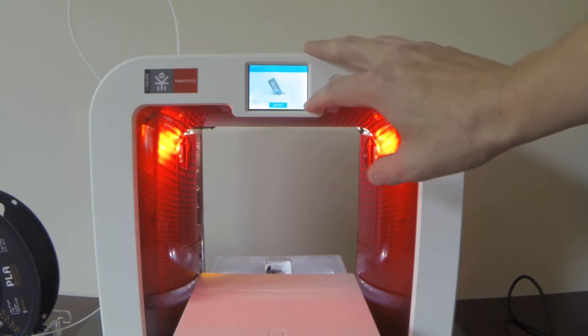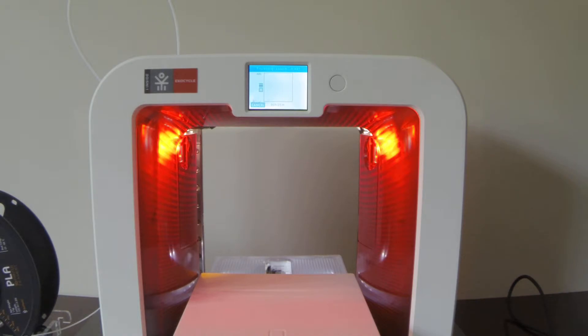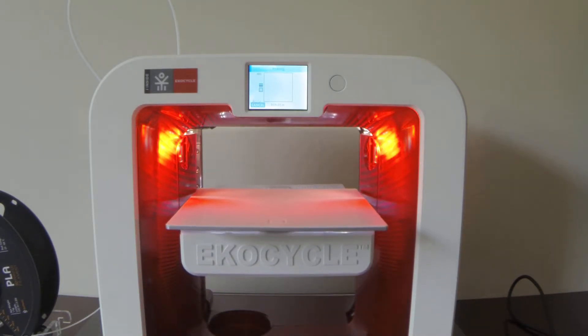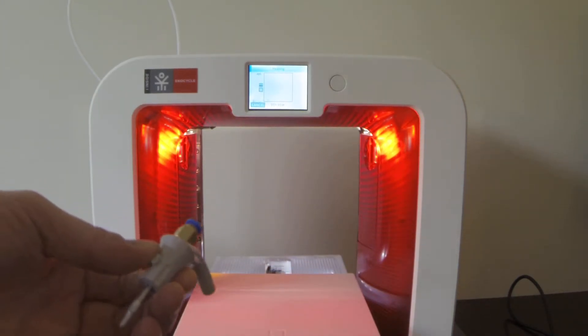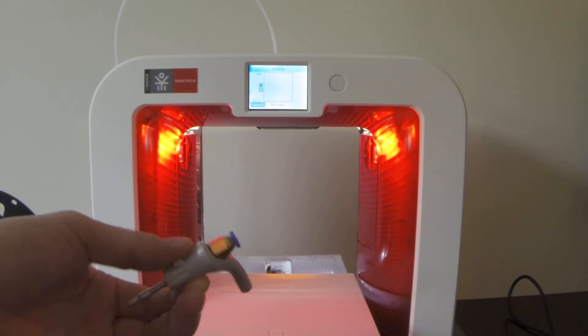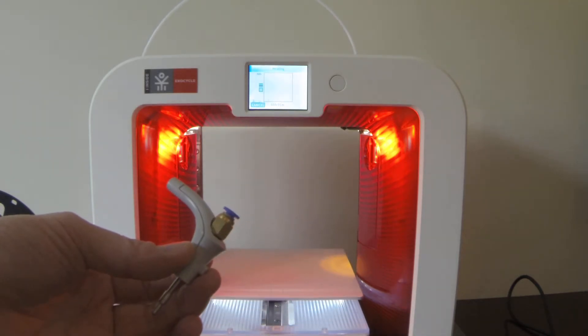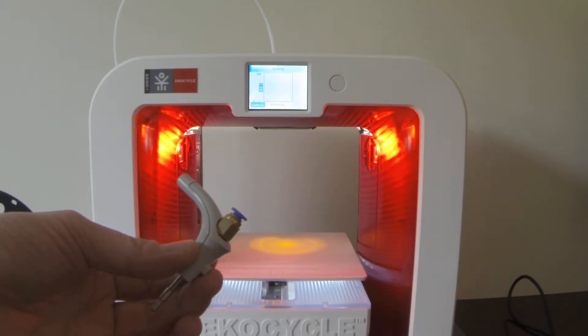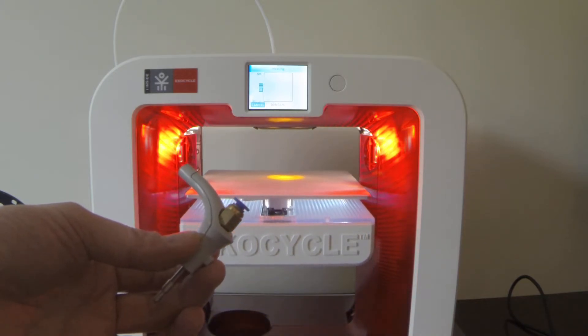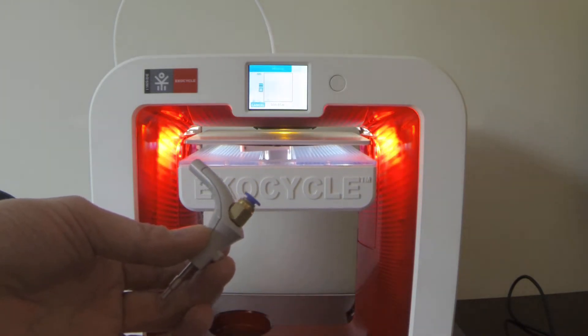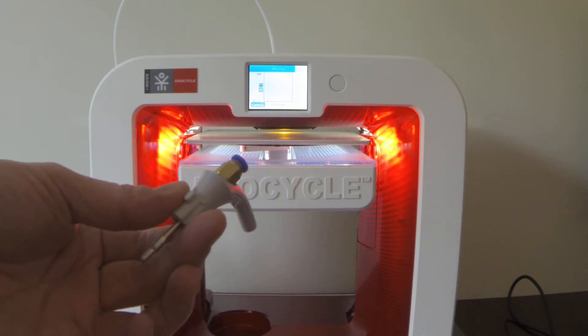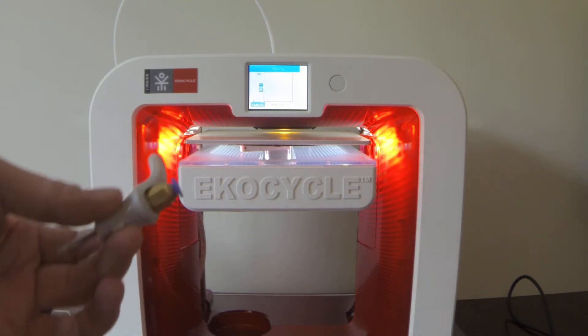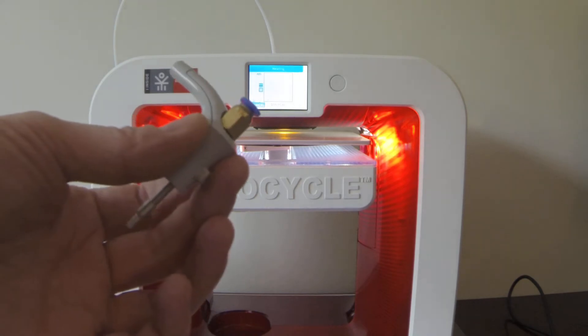So we'll go ahead and start that. See that we've applied glue. What you're looking at here is an open source solution that I designed for the Cube 3 and an Echo Cycle, which is the same printer.